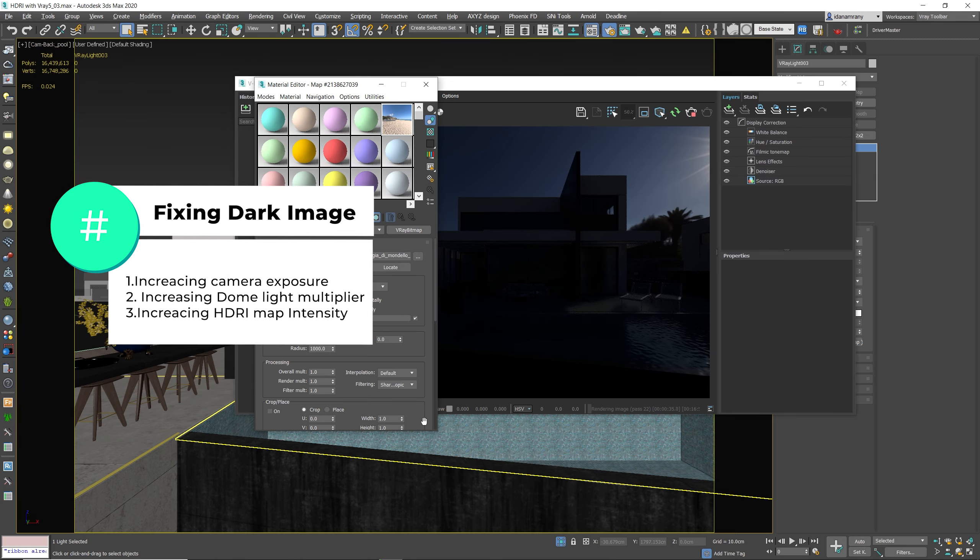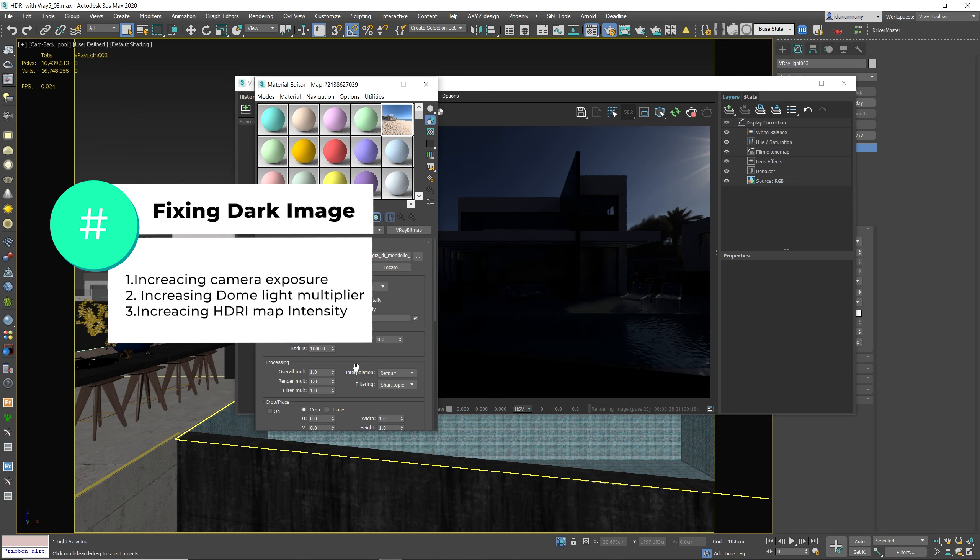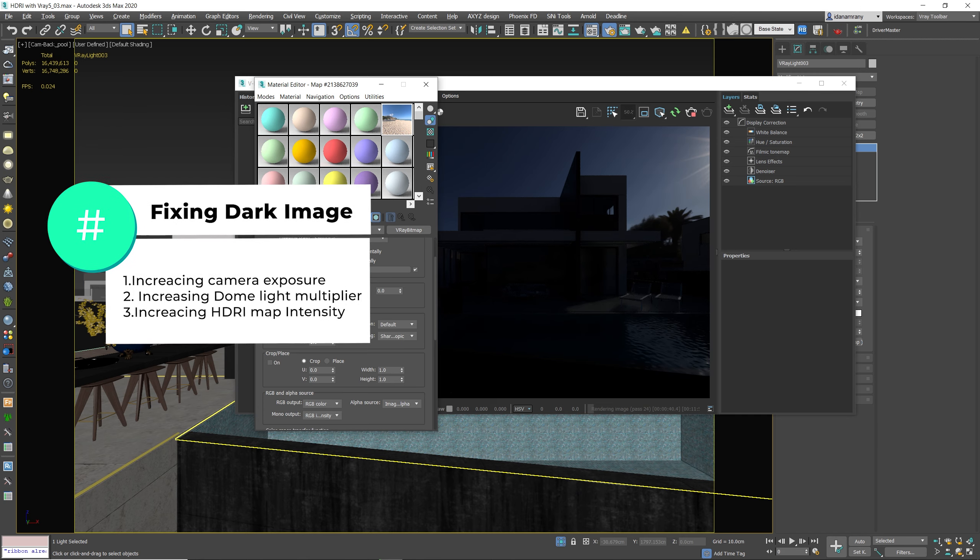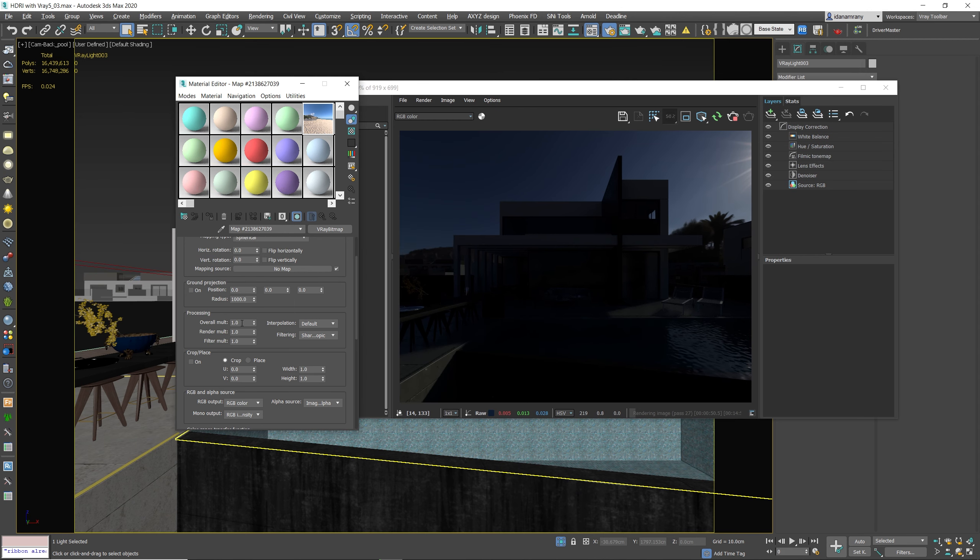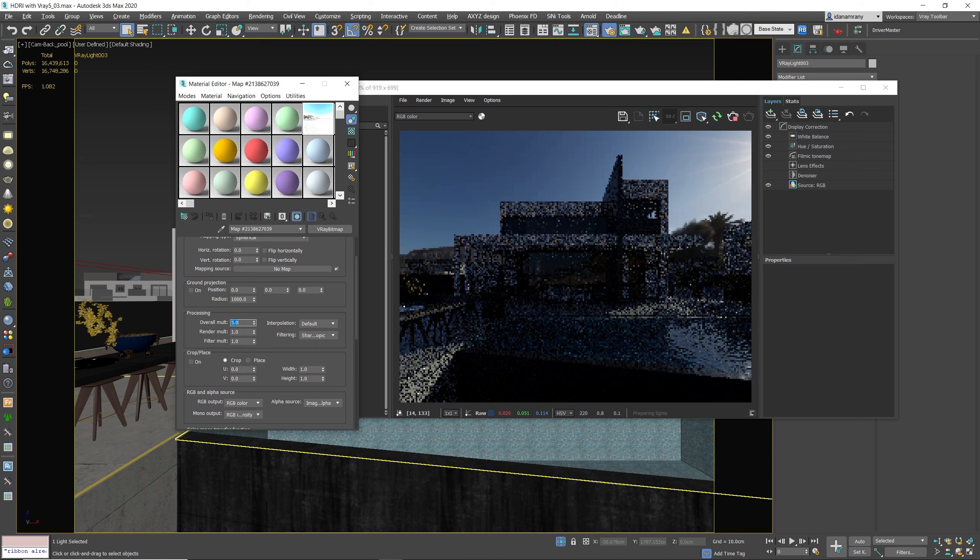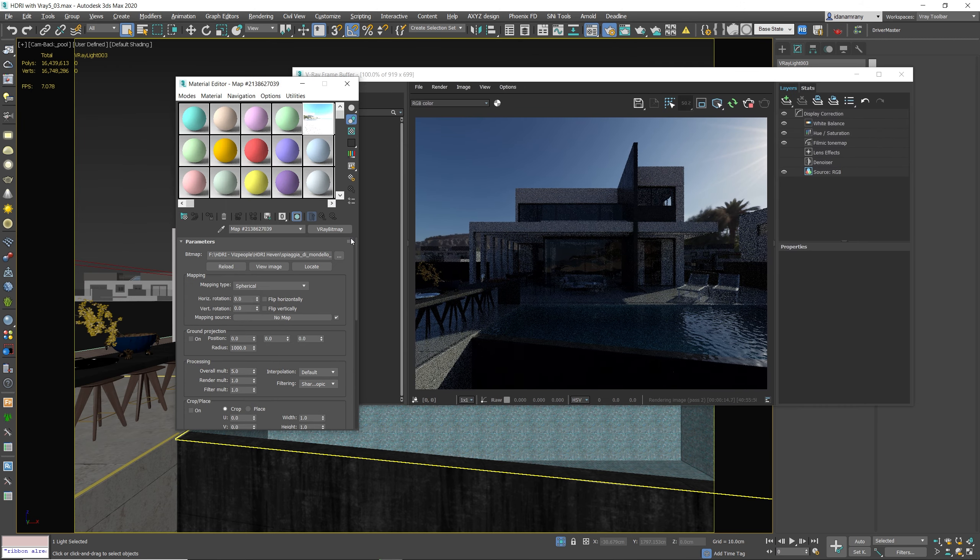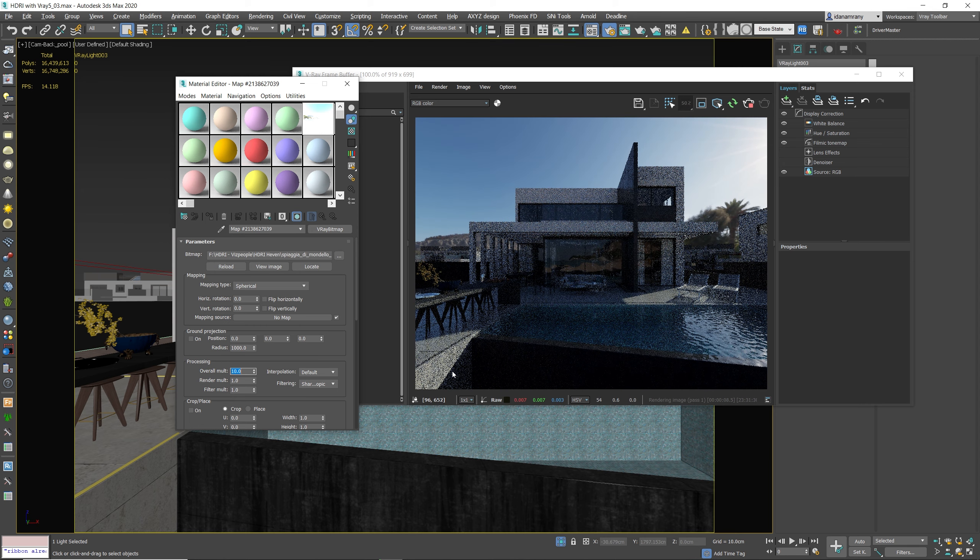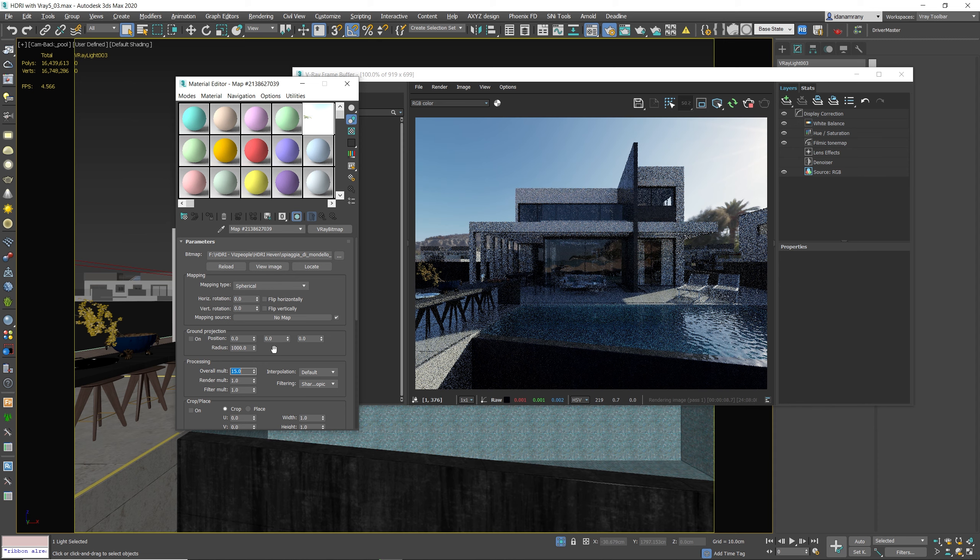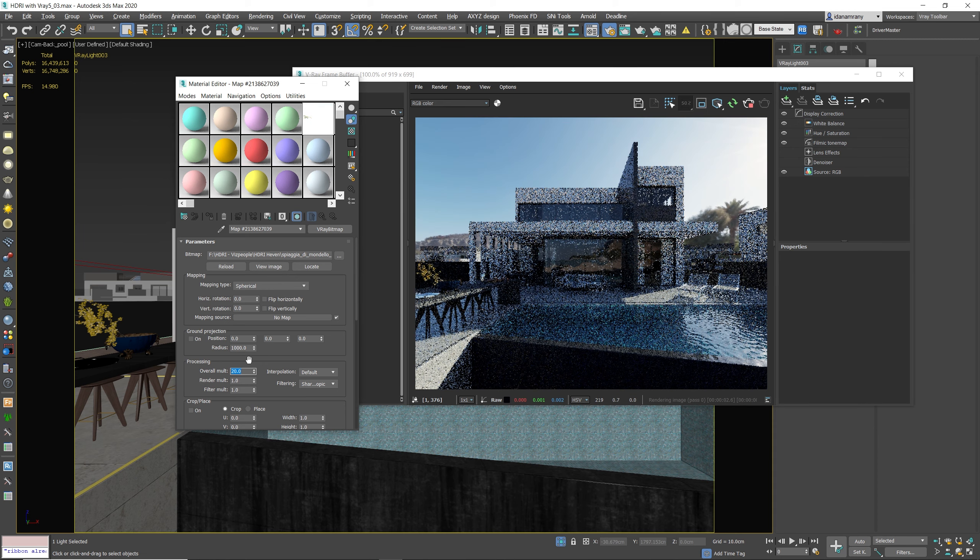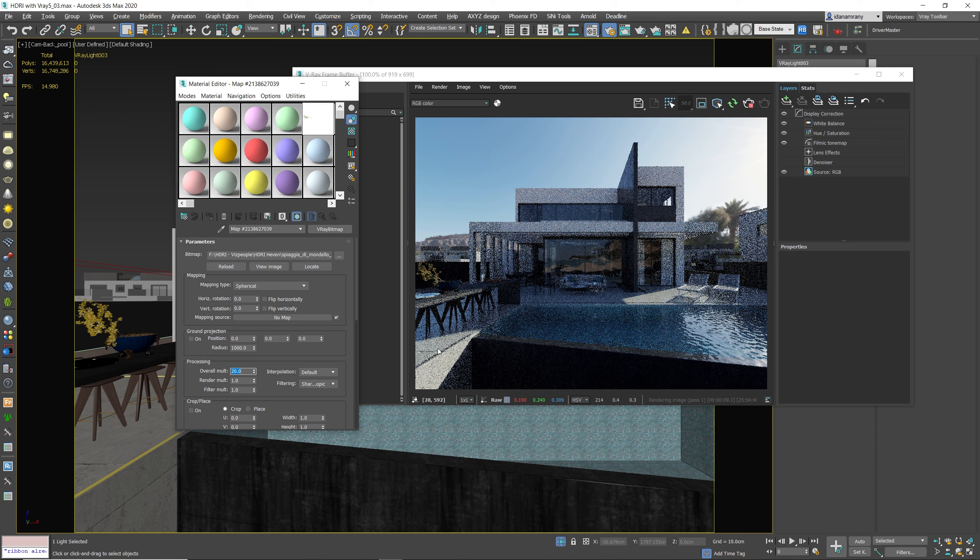Or the third option is to go to our HDR image and bump up the overall multiplier or the render multiplier. So I'm gonna bump up the texture itself. Let's make it two. Okay, so I will go with 20 for now.